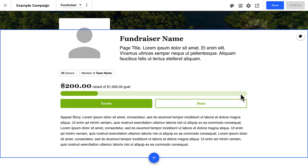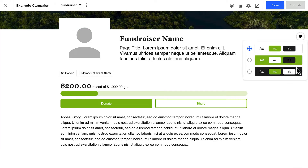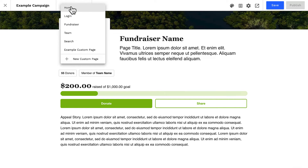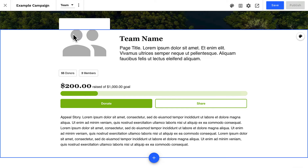The progress bar here will reflect the fundraiser's personal goal amount. Although this progress bar cannot be individually edited, you can configure the section color, though in most cases we recommend leaving this area with a white background. If we jump to our team page template, we'll see that the progress bar on the team page will function similar to the progress bar on the fundraiser's page.